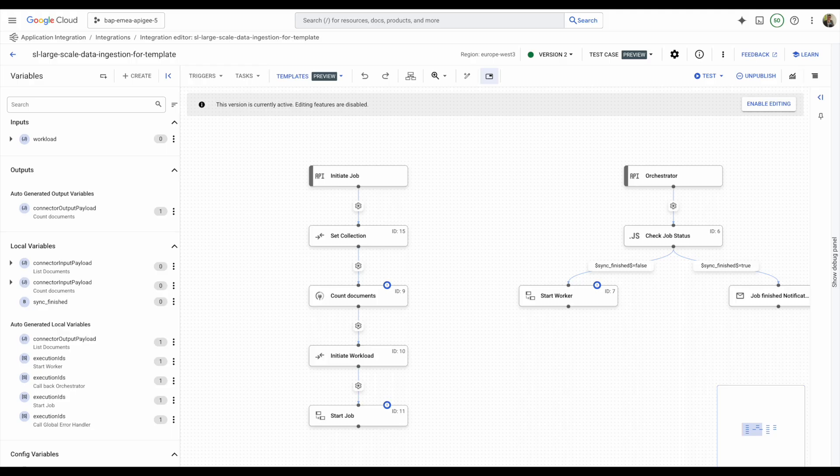In that case, you would use page tokens and pass the next page token to the next iteration, in the same way that the MongoDB example uses page size and page number.